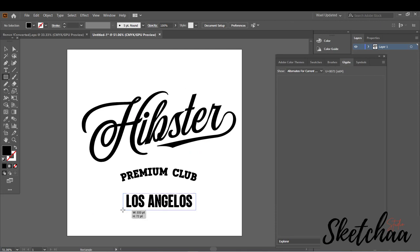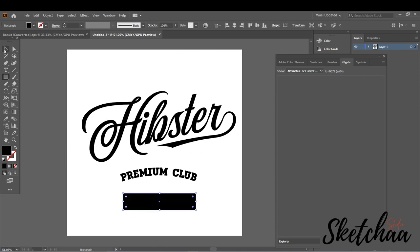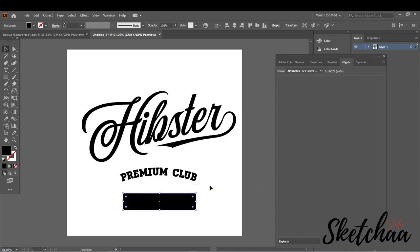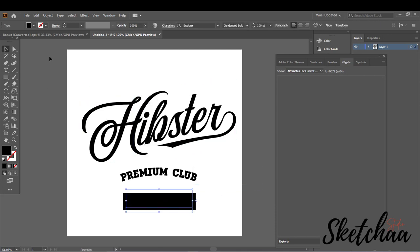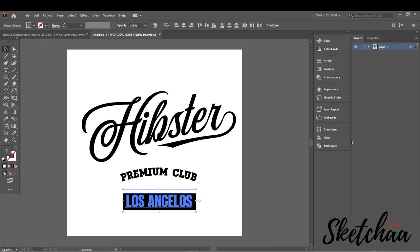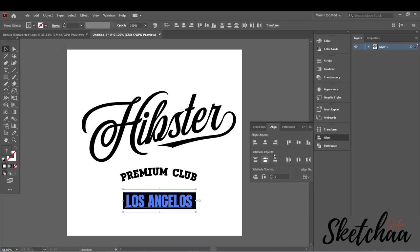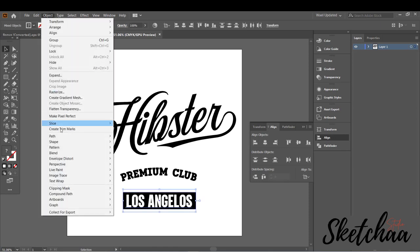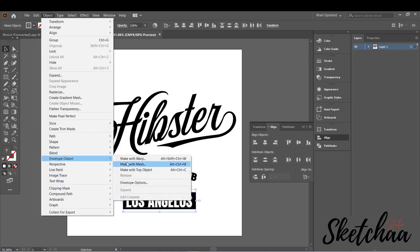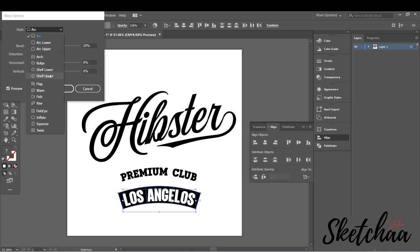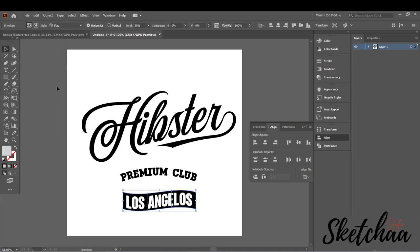Now let's add a shape behind our text and change the text color to white to make it visible. While selecting both the shape and the text, choose Object and Envelope Distort then Make with Warp. This time choose the Flag style.